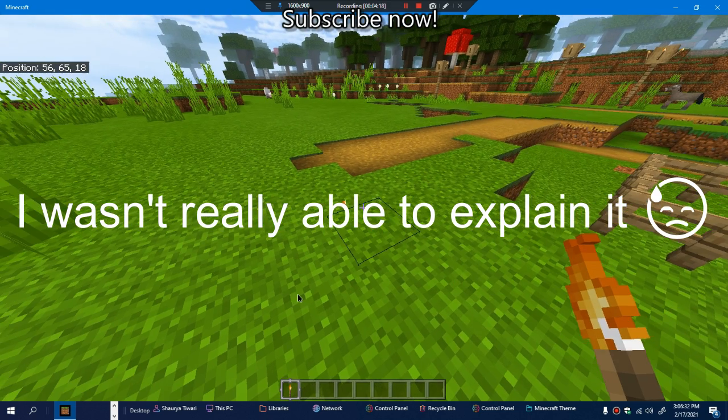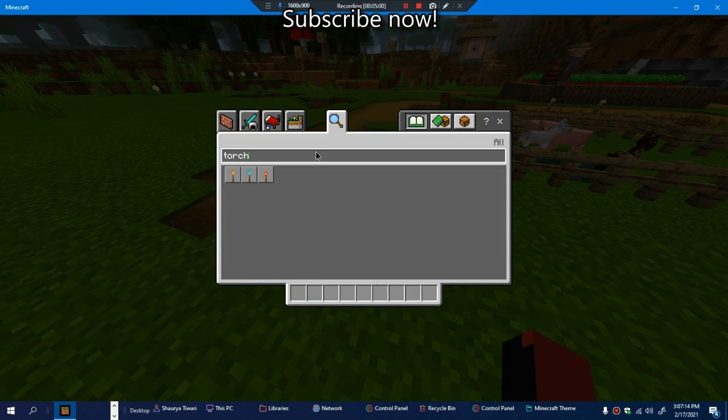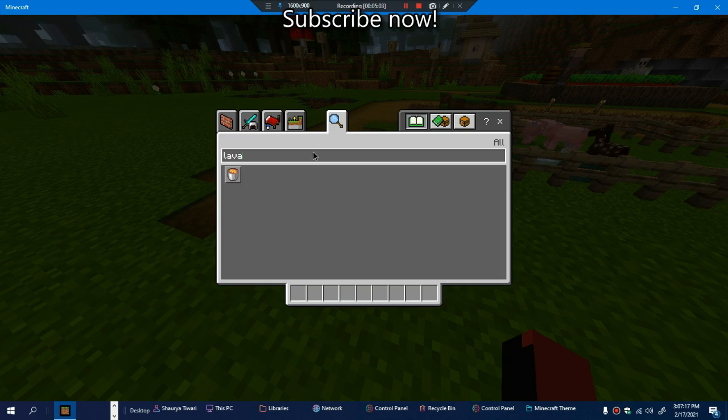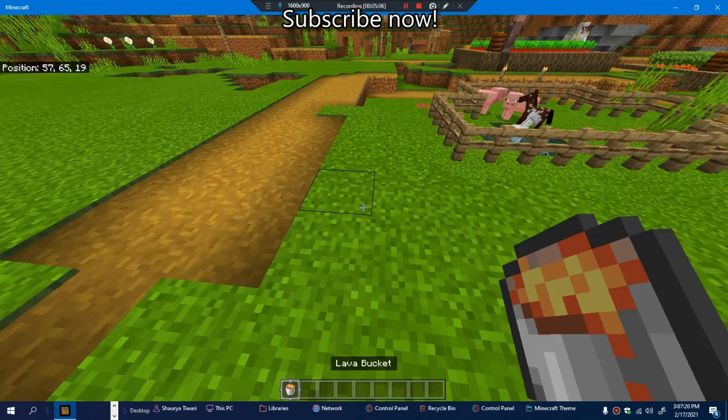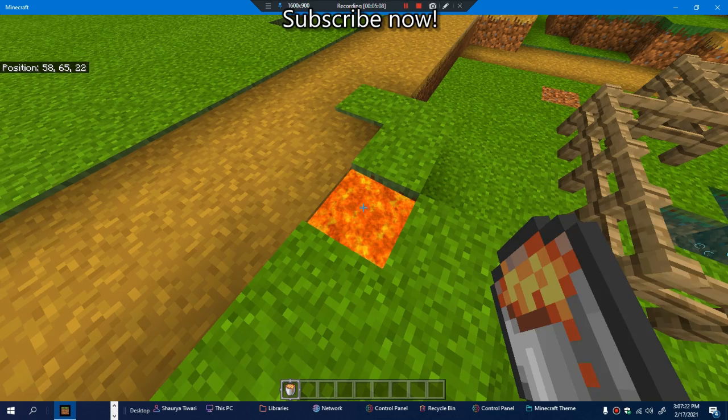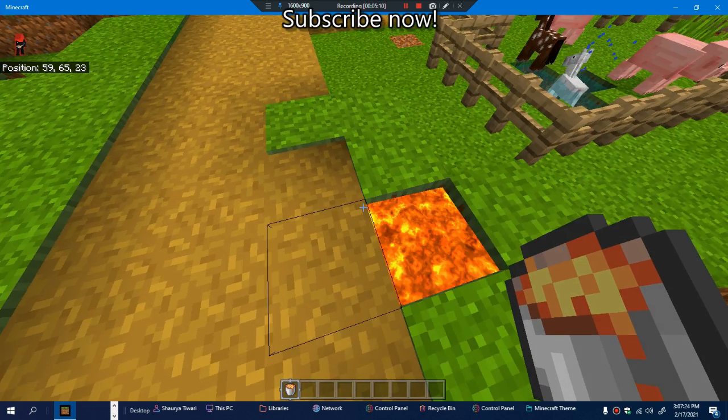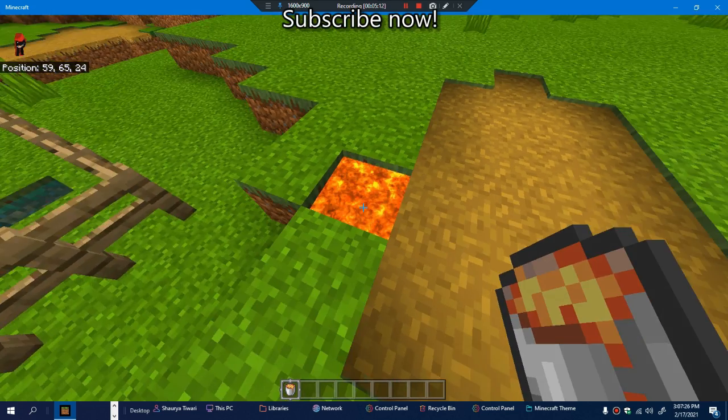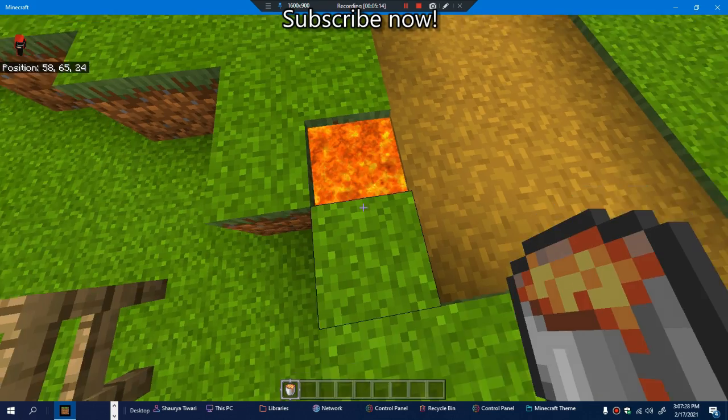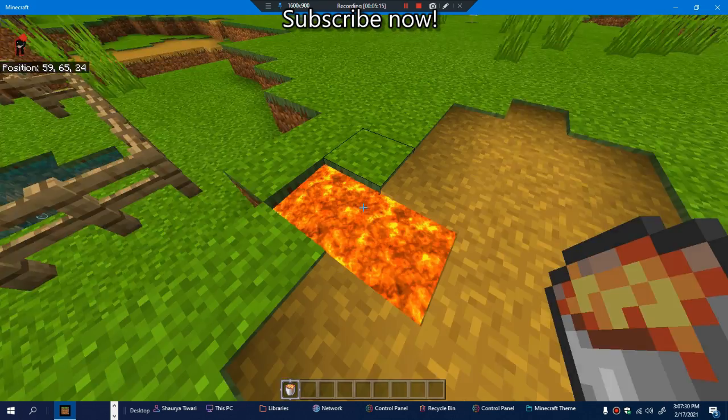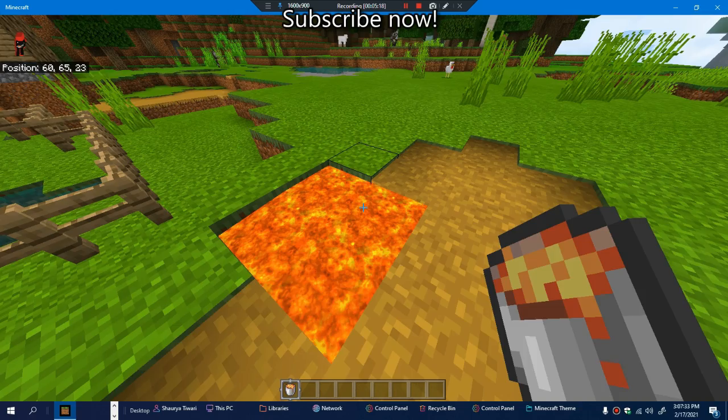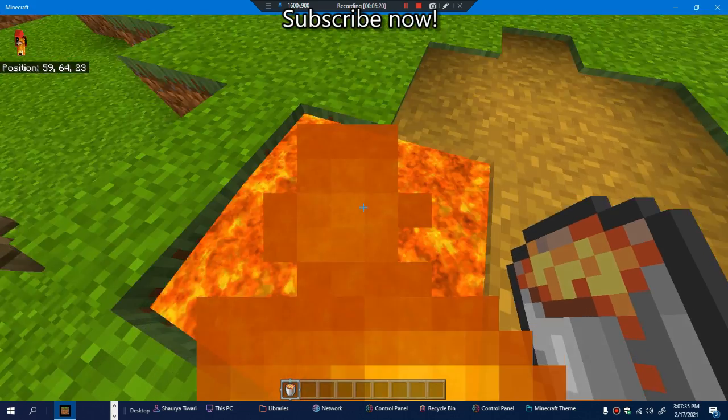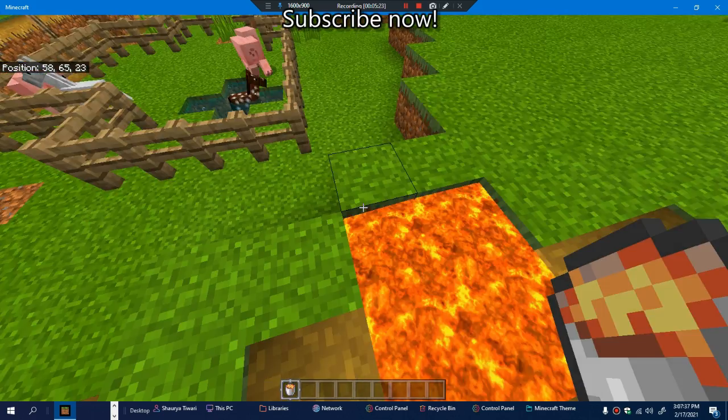Also with the lava, look at that. It's more realistic, it's a lot more lava-ish I guess we can say.